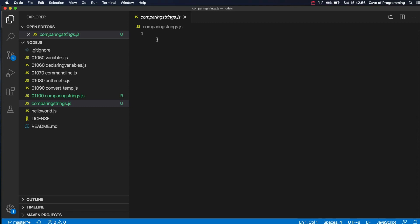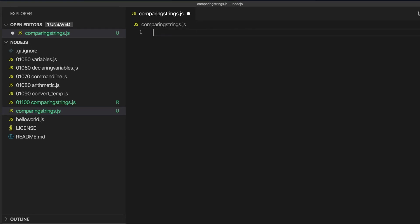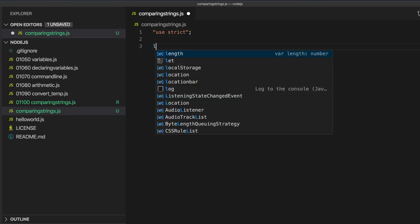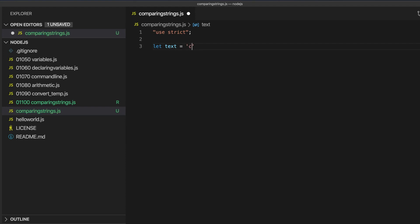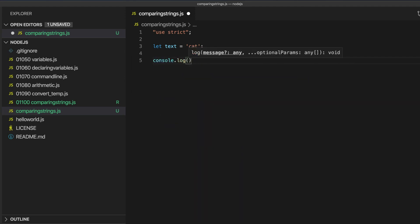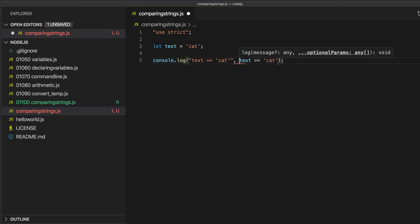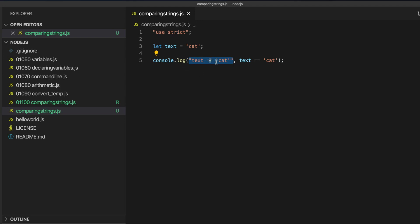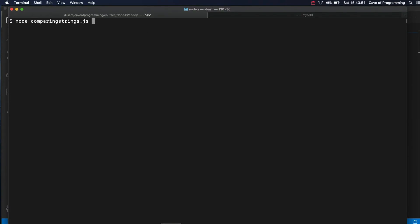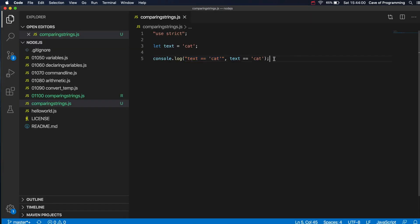Hello, in this video we're going to talk about basic string comparison in JavaScript. So let's write 'use strict' here. I'll have a string - let's write let text equals 'cat'. So we can check if two strings are equal with equals equals. Let's write console.log and text == 'cat'. These two strings are equal, so this equality test operator should return true. Let's run this - node comparing-strings.js - we see that it indicates the two strings are equal by evaluating to true.